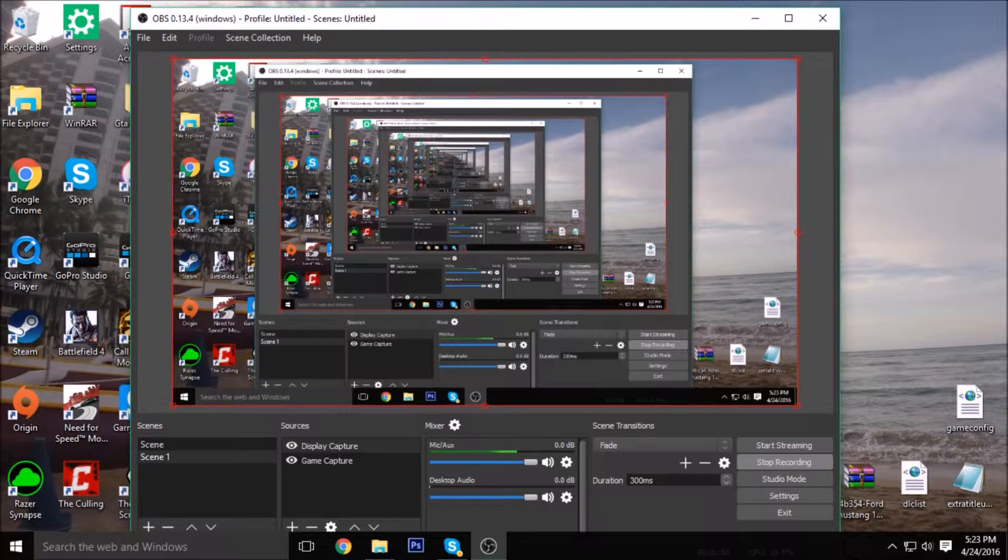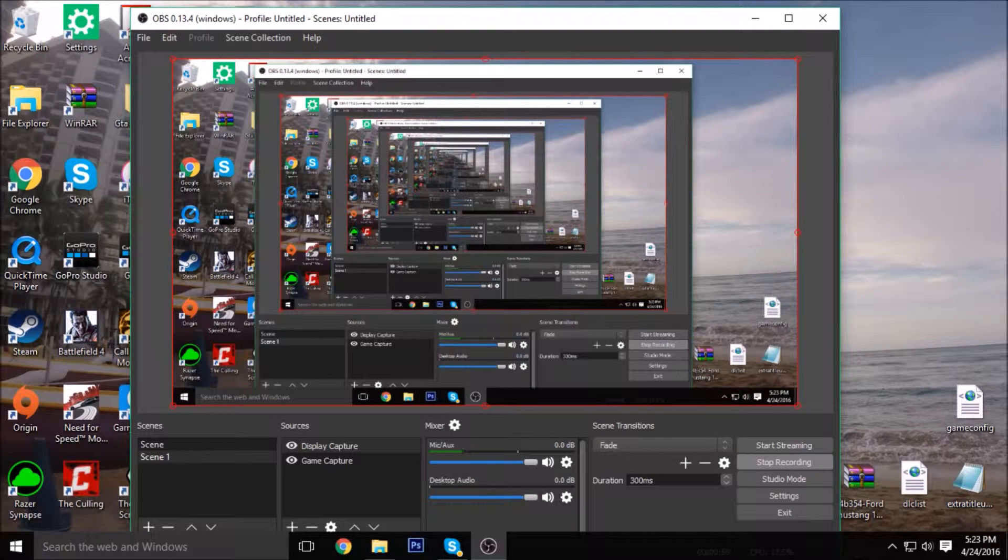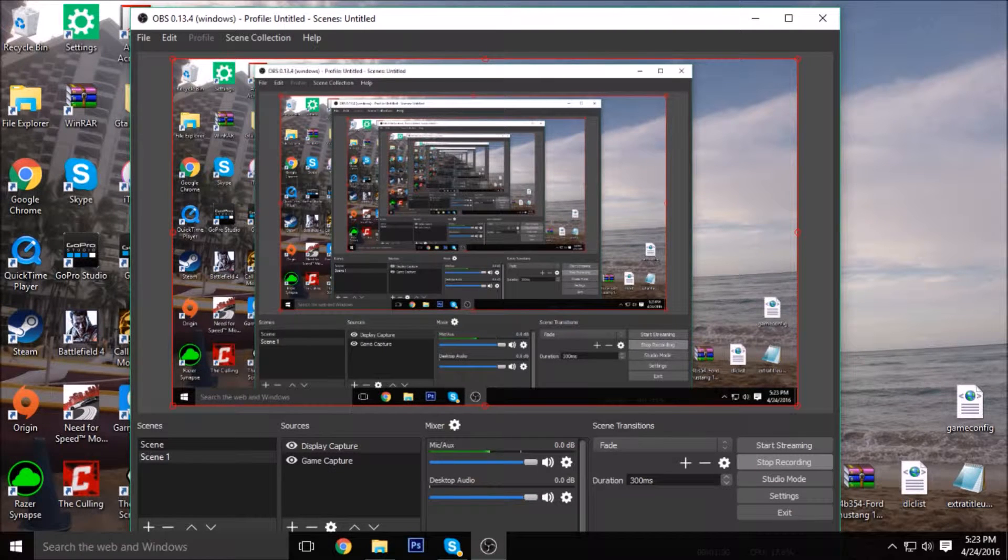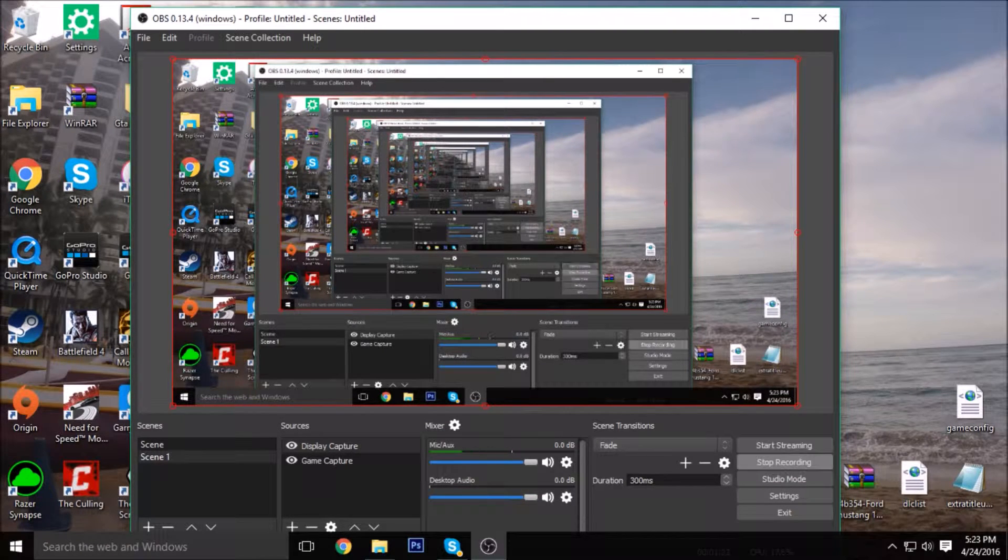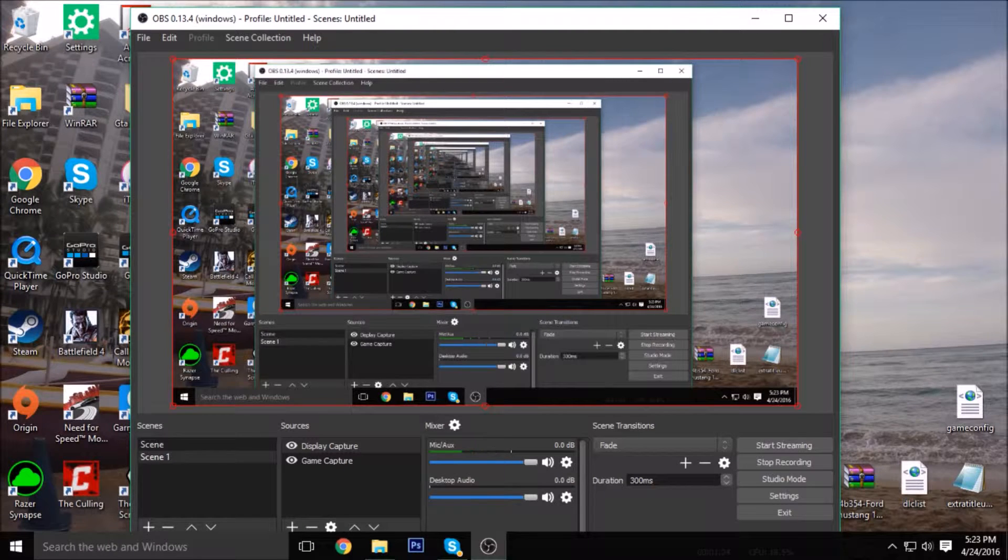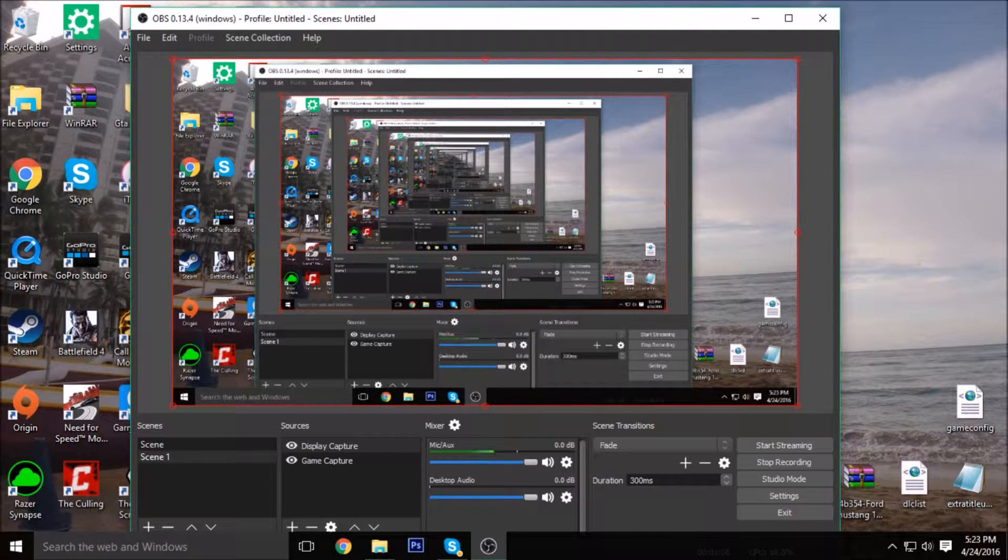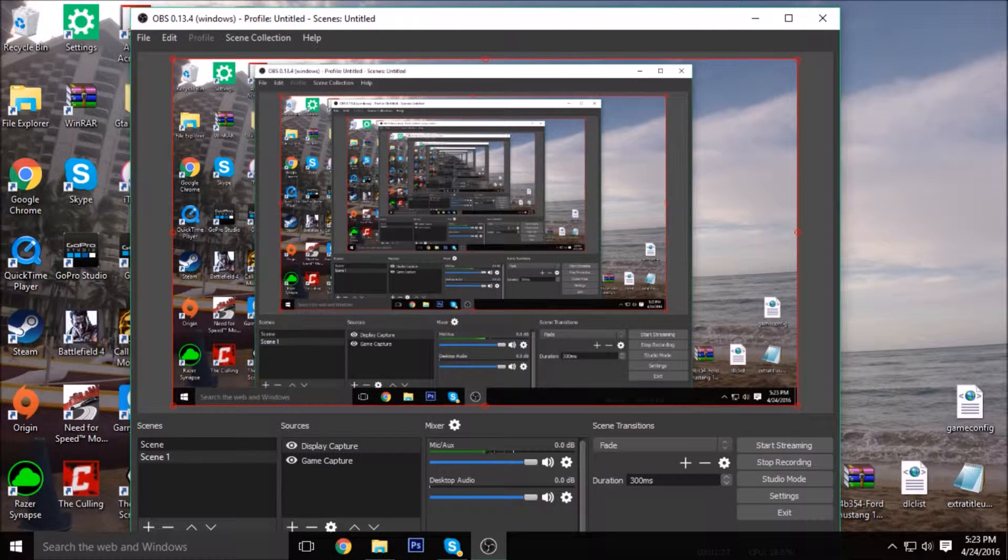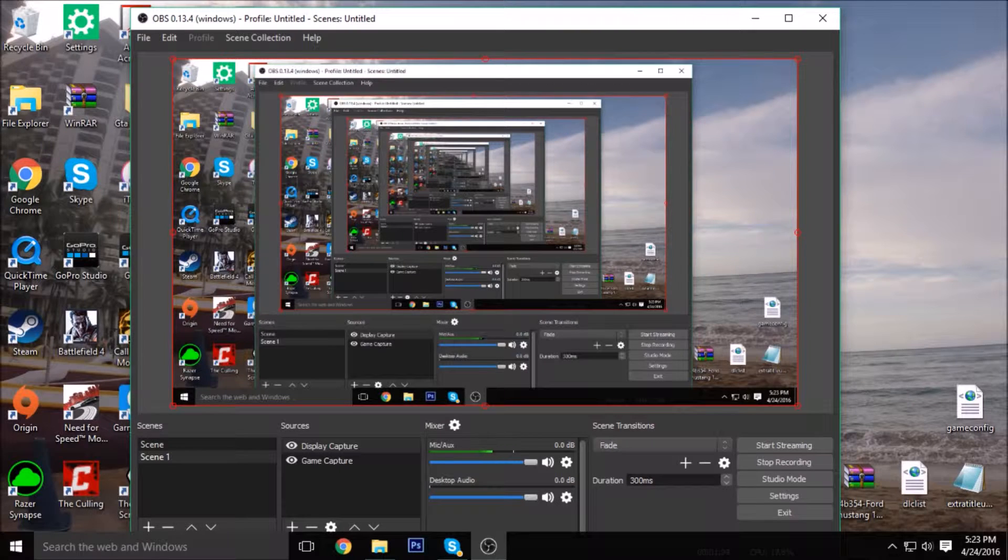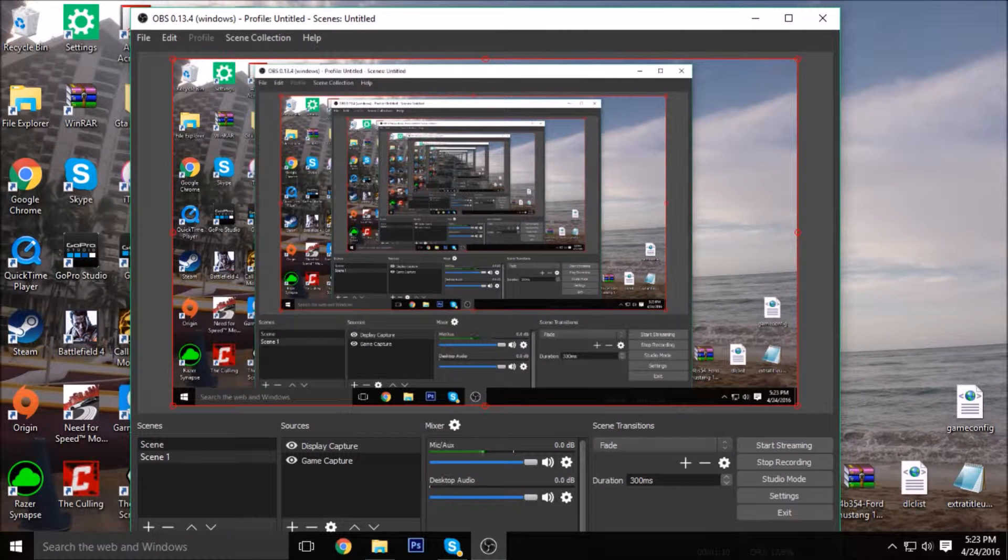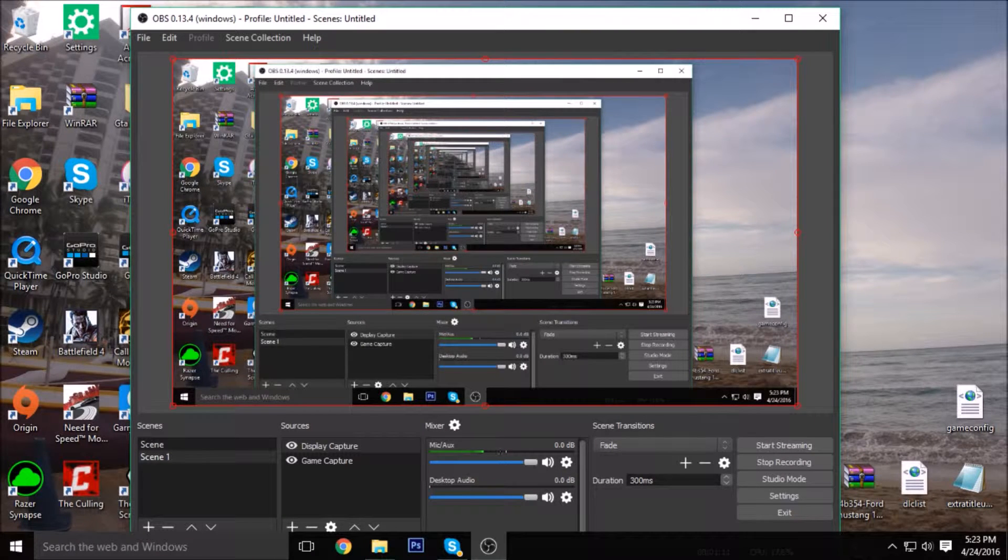You can put hotkeys. I have like F9 to start recording and F10 to stop. You can see whatever mic you have on. You can see the volume right there. You can have the desktop audio. Right now there's no noise.